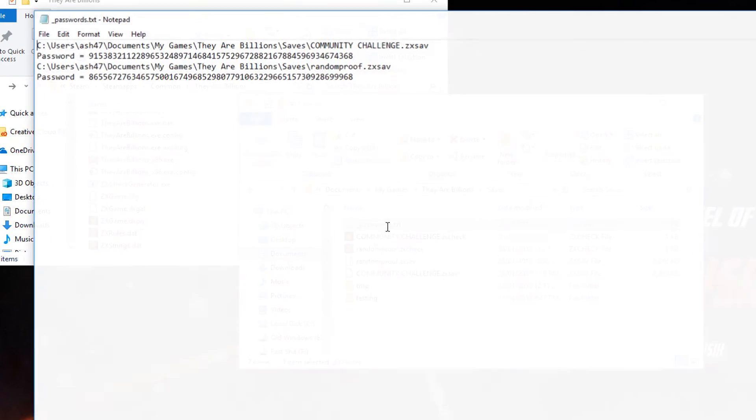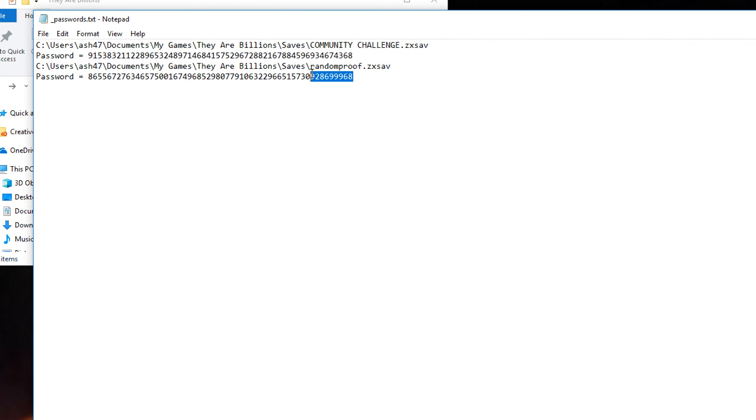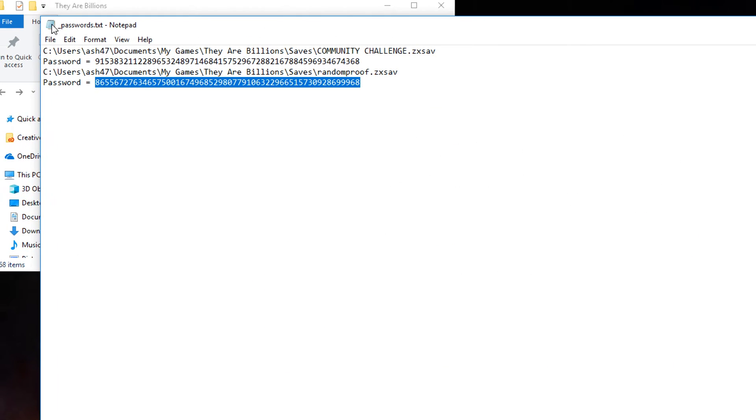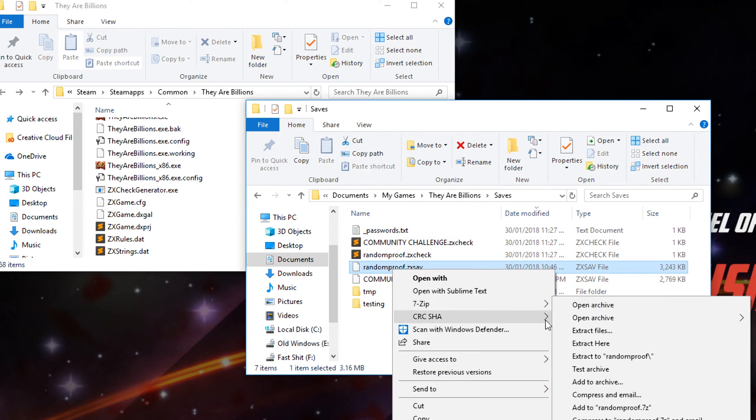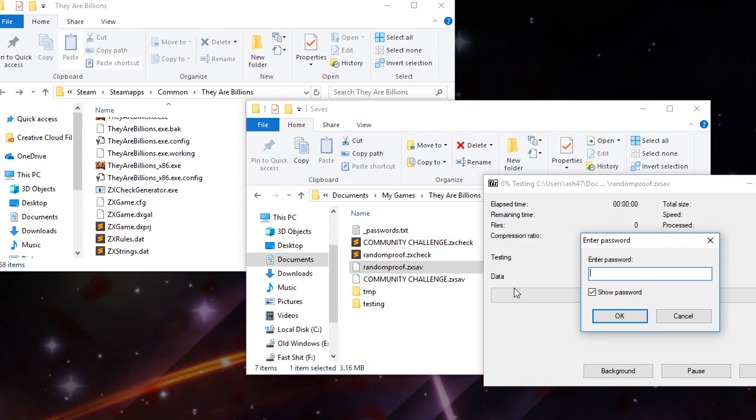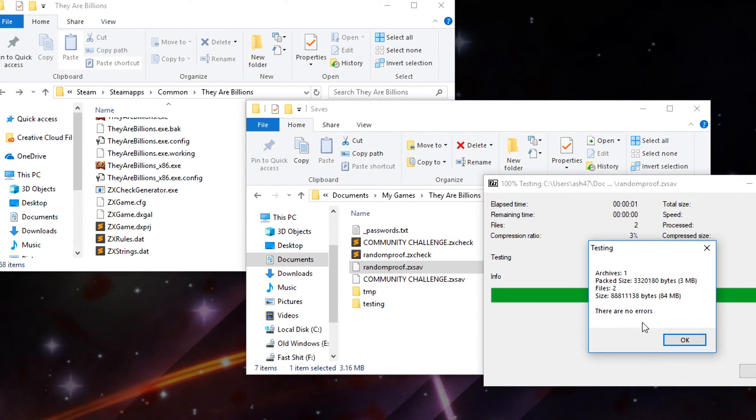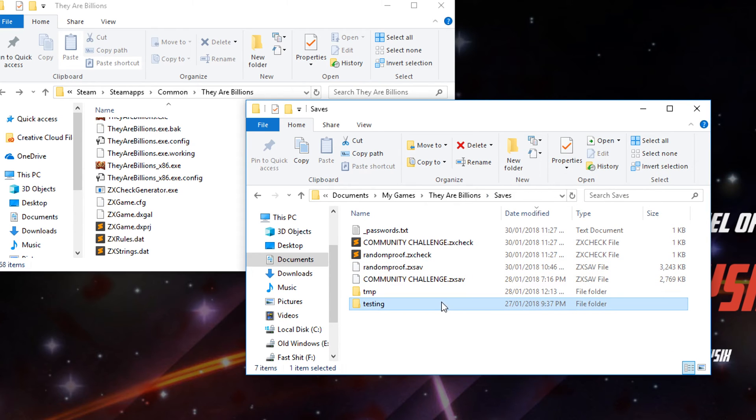We'll open up underscore passwords.txt. Copy that. Go right click 7-zip test archive. Paste in this password and it's the correct password. So there we go.